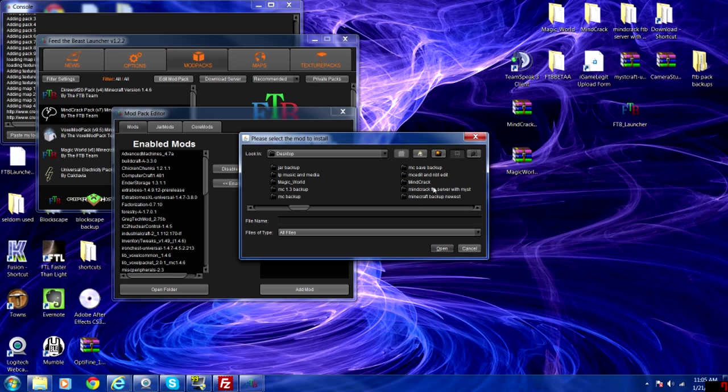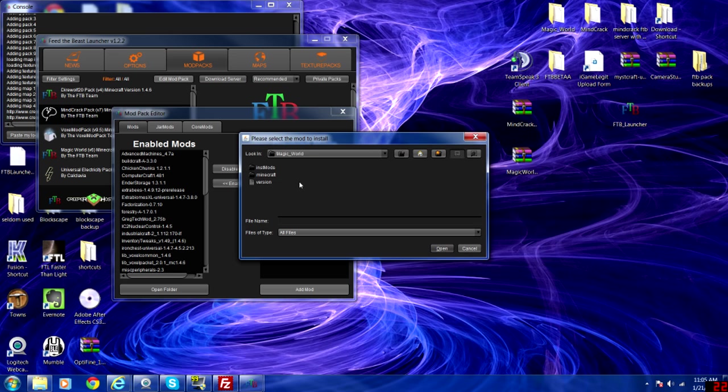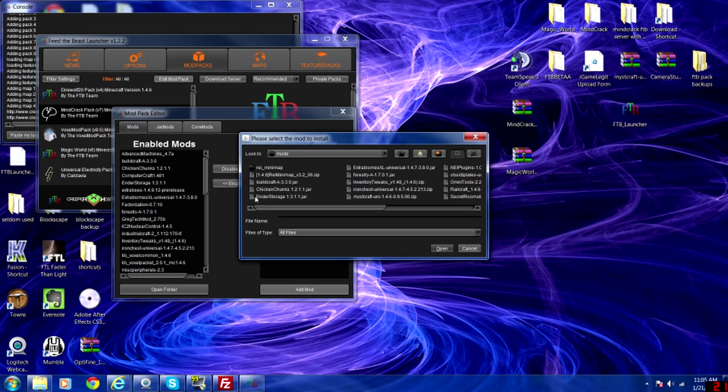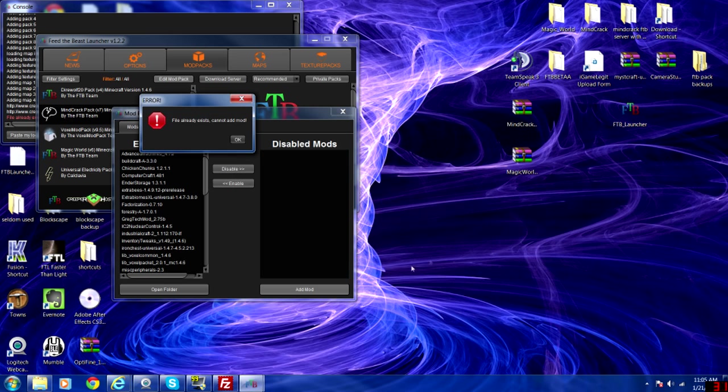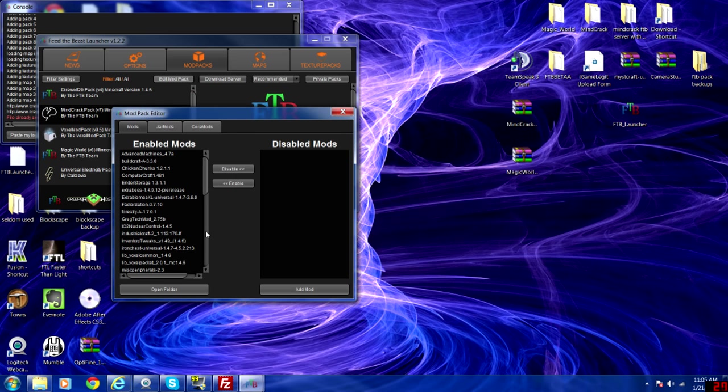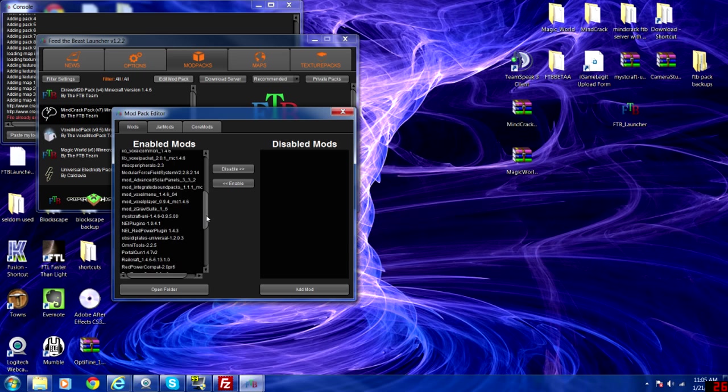Open up Magic World, Minecraft, mods and select Mystcraft Uni and hit open. Now in this case I've already added it but if you haven't, it'll add it to the pack which you can see here. Mystcraft Uni.